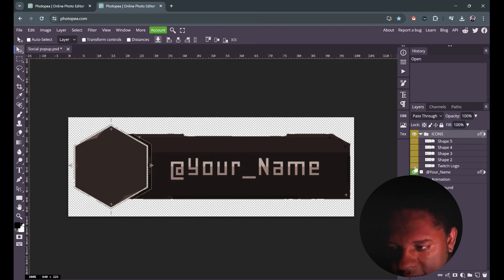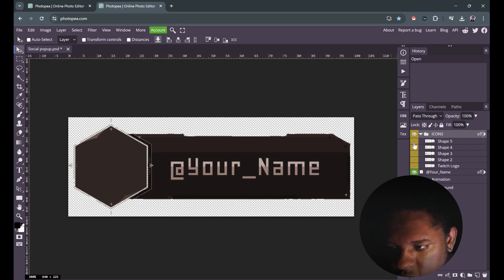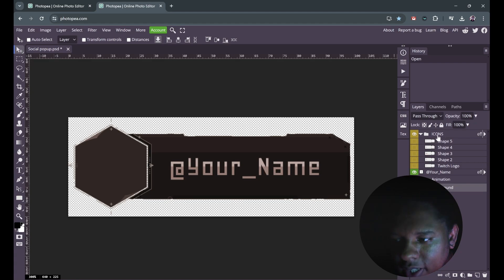Now the question is, what if there's an icon that is not in here that you want? I have Twitch, I have X, I have YouTube, TikTok, Instagram. Well, all you have to do is find the logo in Google and put it inside this group. For example, I found the SoundCloud logo.